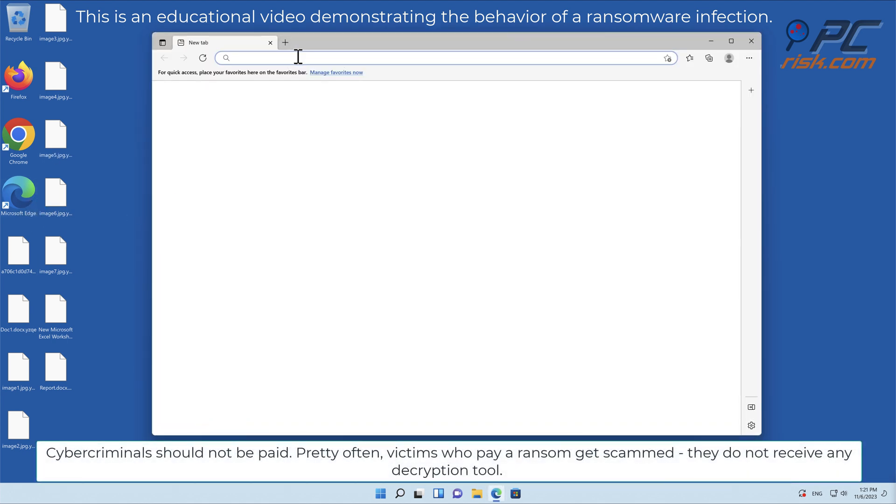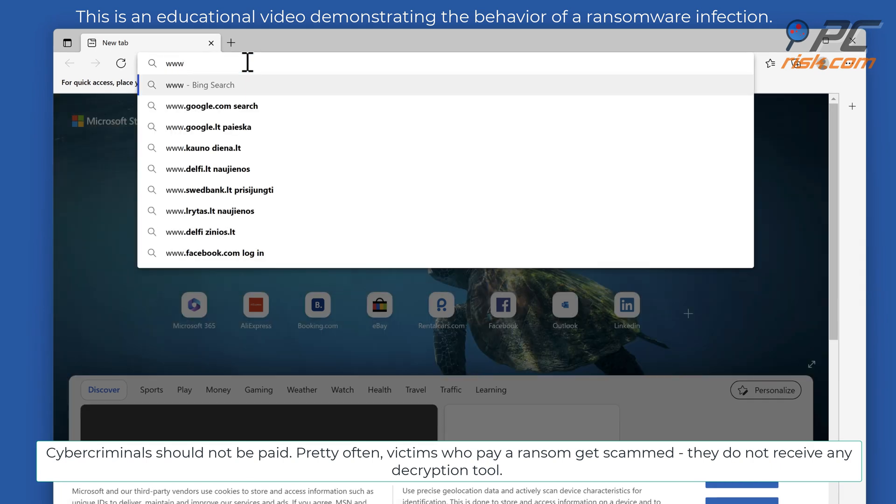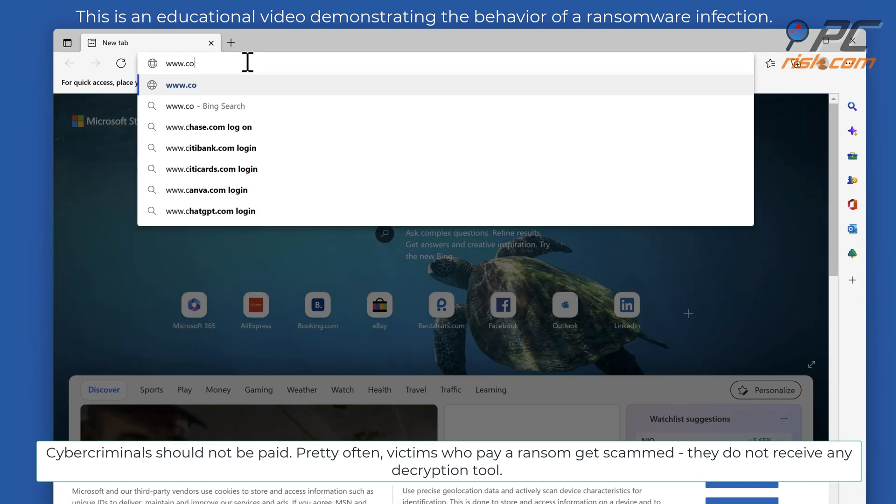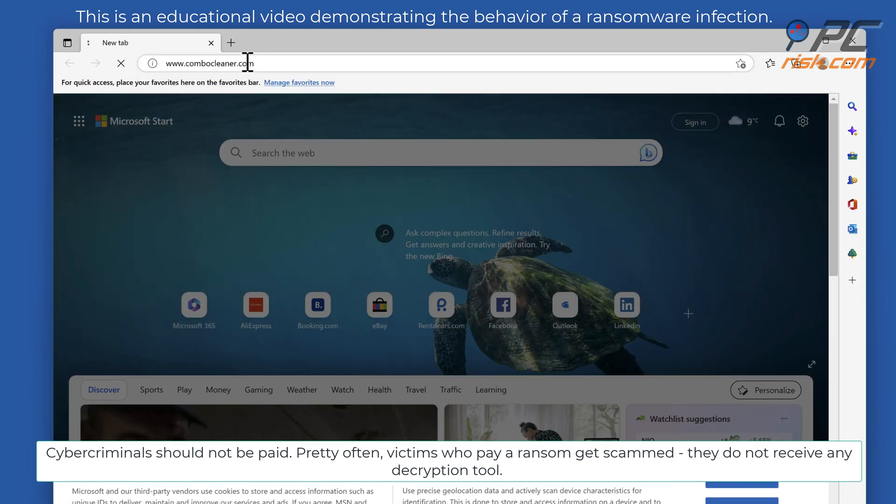Cybercriminals should not be paid. Pretty often victims who pay a ransom get scammed and do not receive any decryption tool.